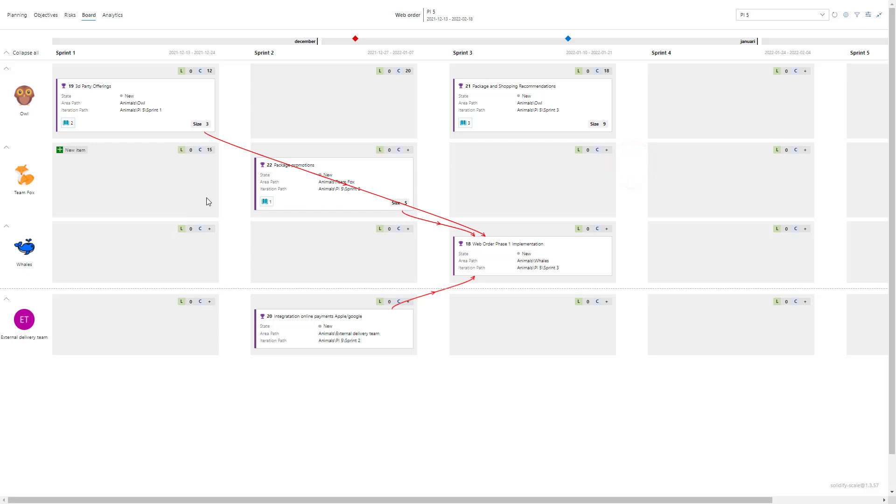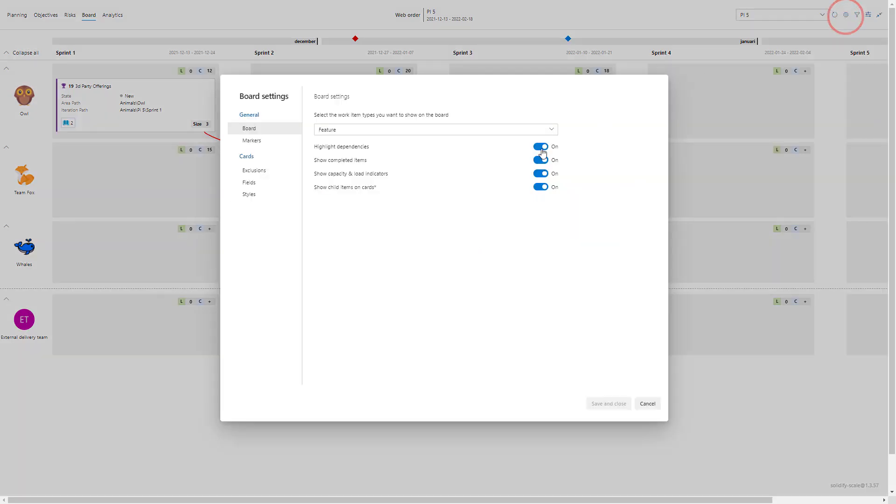So what happens next? If we click on the board settings here I've enabled a couple features: one is highlight dependencies, show completed items, we also have show capacity and load indicators which is something I'm going to go through shortly, and then child items on cards. We're going to use both of these features to start breaking down and estimating the work behind each feature.